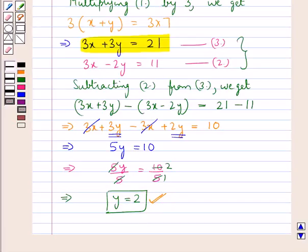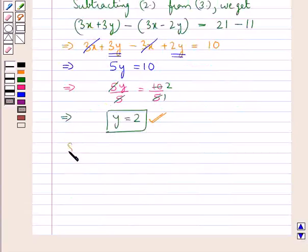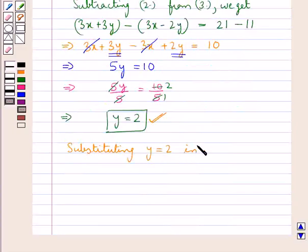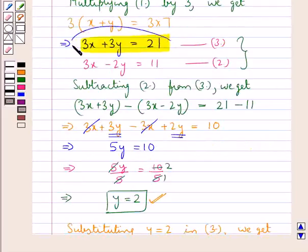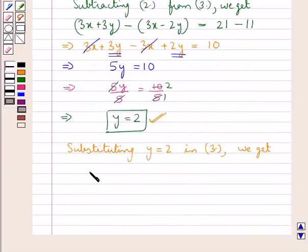Now, to get the value for x we would substitute the value of y in either of the two equations 2 and 3. Substituting y equal to 2 in equation 3, we would put y as 2. So we have 3x plus 3 multiplied by 2 is equal to 21.